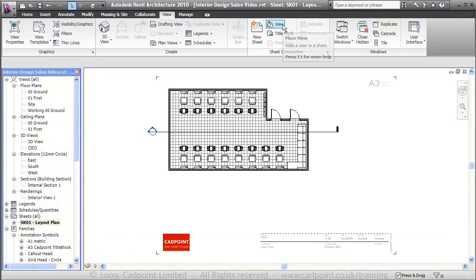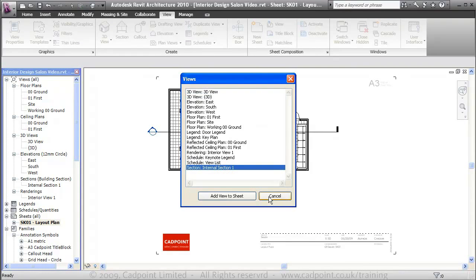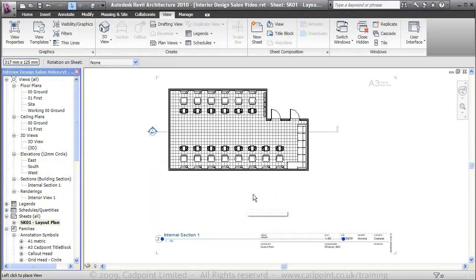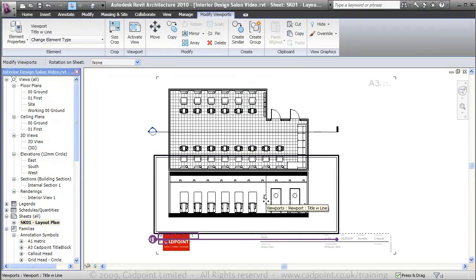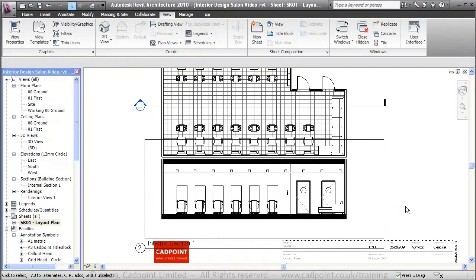We can come in and we can place a view. We know it's called the internal section one. Add view to sheet. We're just going to place that in line, and you see it snaps there, in line.